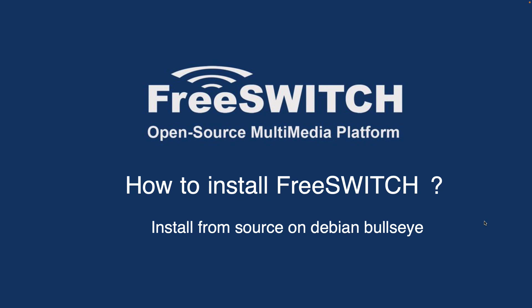So you have a lot of options to run FreeSWITCH on, but of course the best option is always Linux, especially Debian, because the developers are using Debian to develop this package.